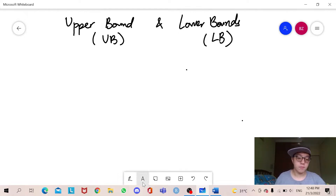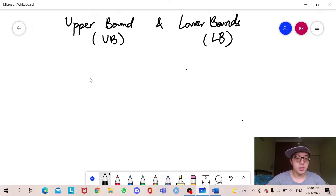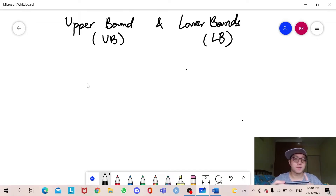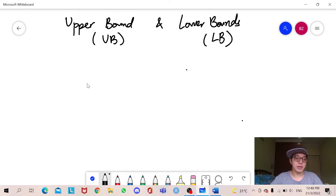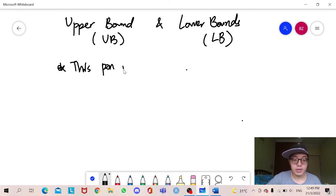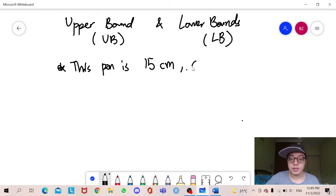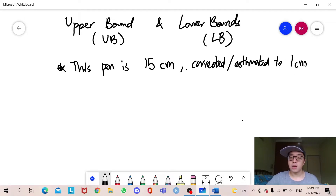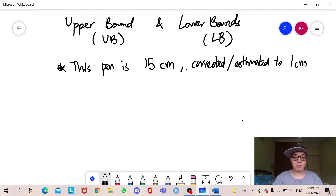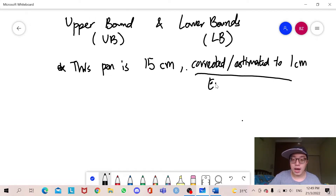I'm going to denote upper bounds as UB and lower bounds as LB for faster purposes. So first thing first, I'm going to give you an example. If I tell you this pen is 15 cm — but that is just an estimate. For the actual one, this pen might be 15.6 cm. So if I say this pen is 15 cm, that is corrected or estimated to 1 cm. So 'estimated' here means the error.